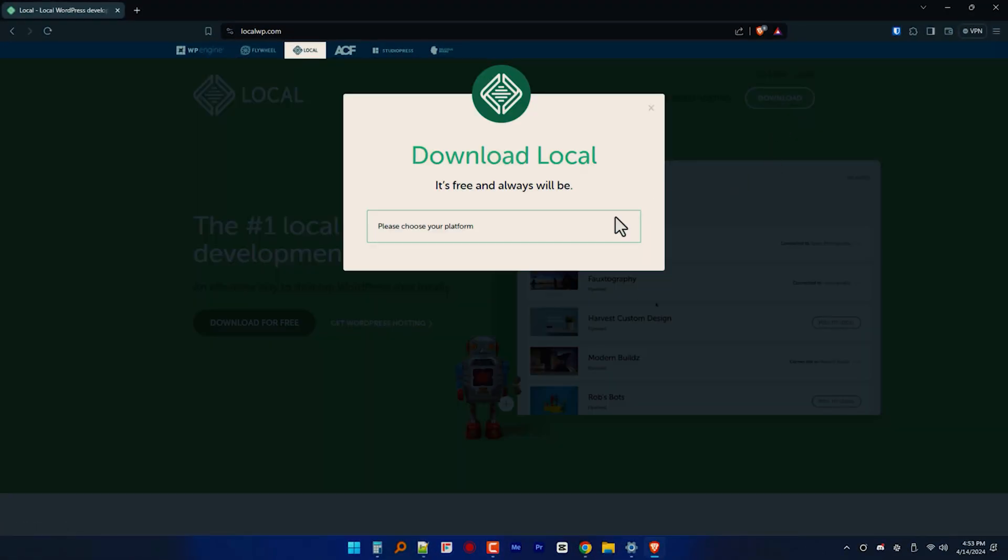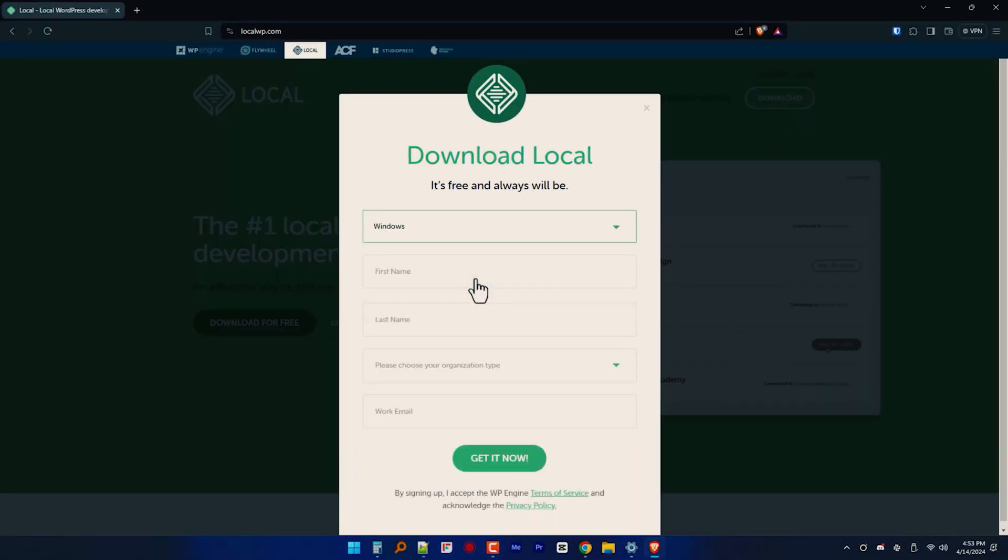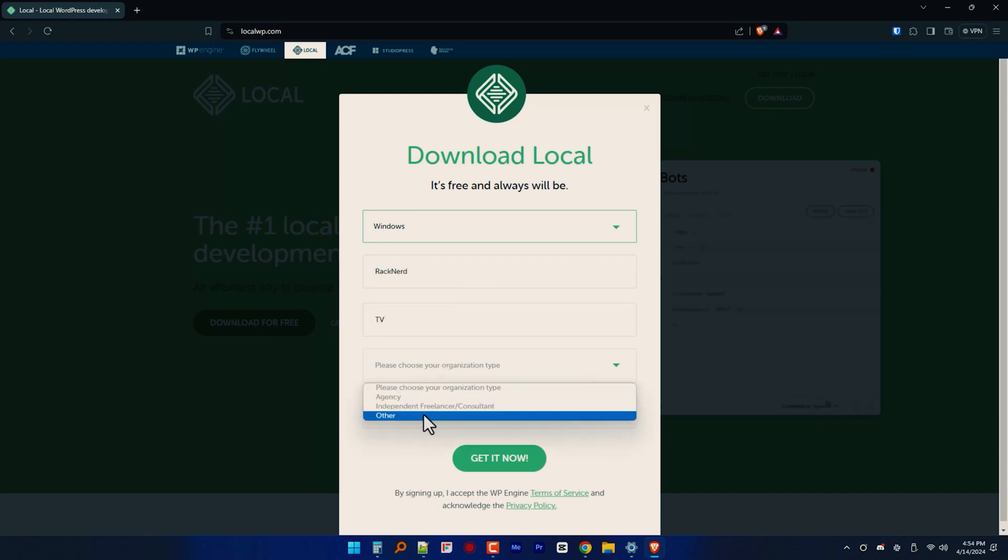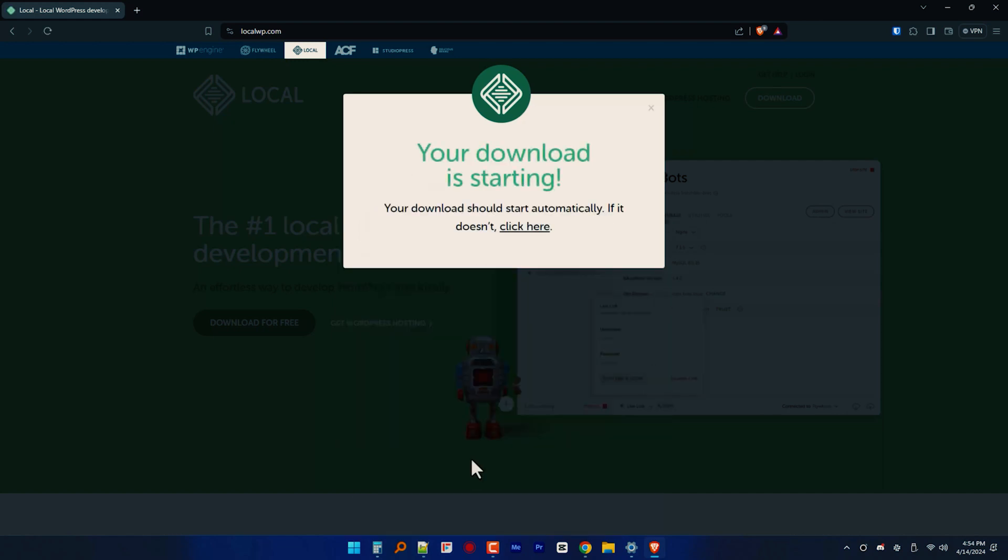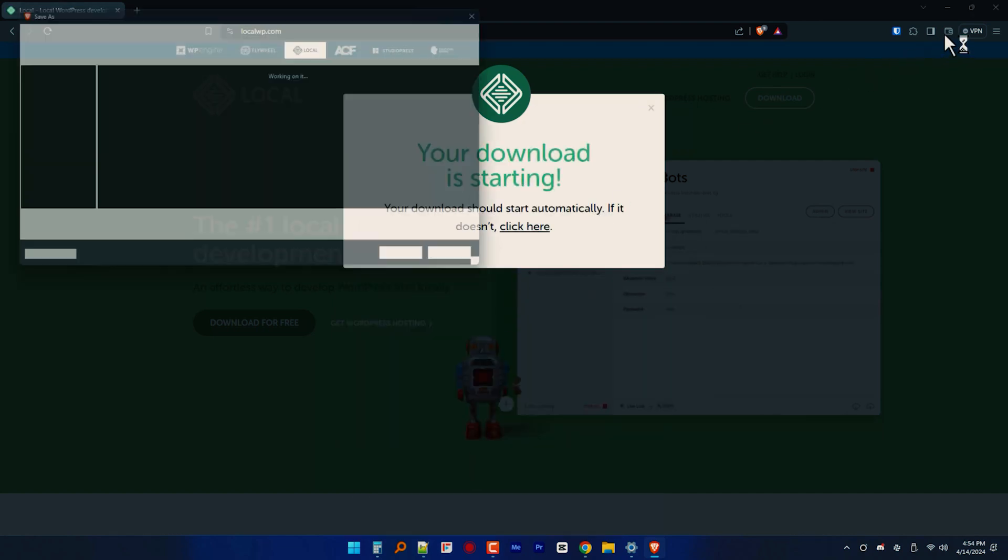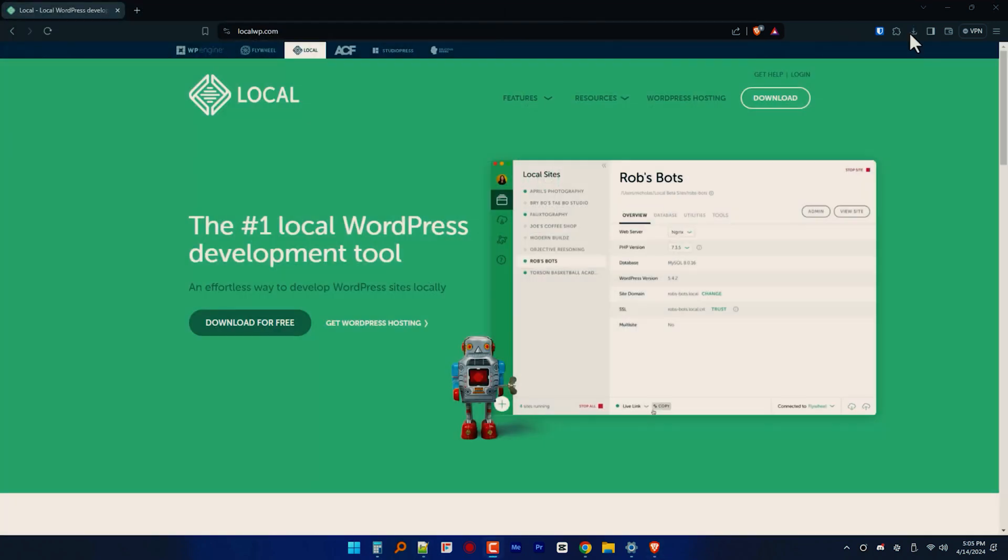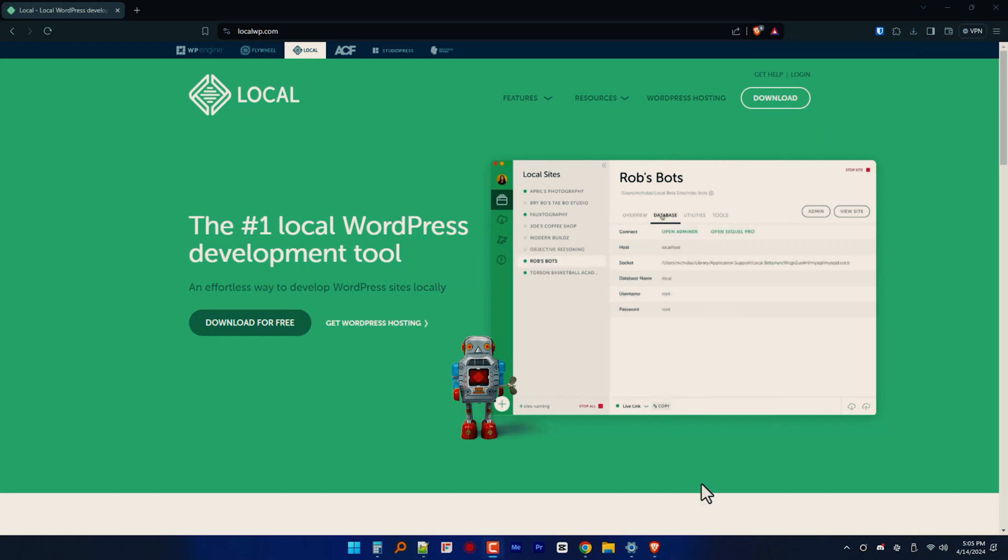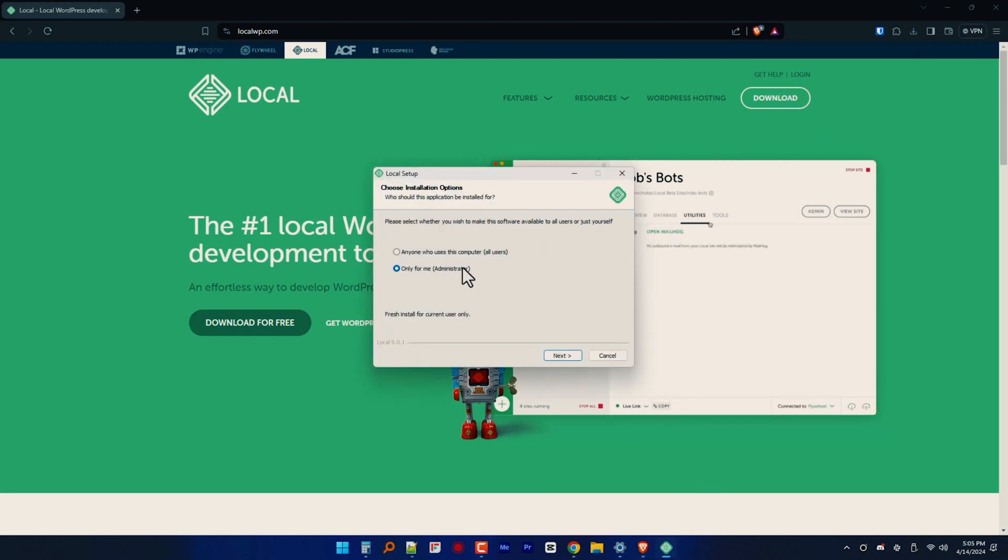Okay, so just head over to LocalWP.com and download the LocalWP installer for Windows. This may take a while depending on your internet speed, so just be patient here. And once it's downloaded, go ahead and run the installer and follow the on-screen instructions to complete the installation process.